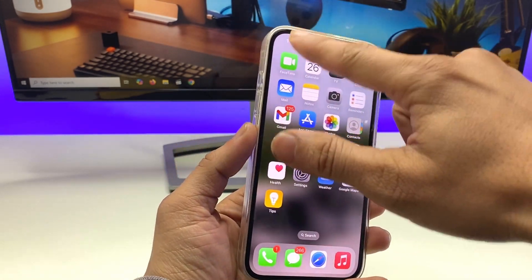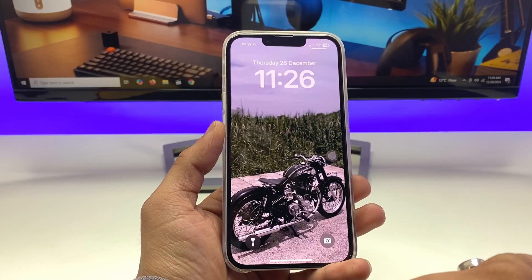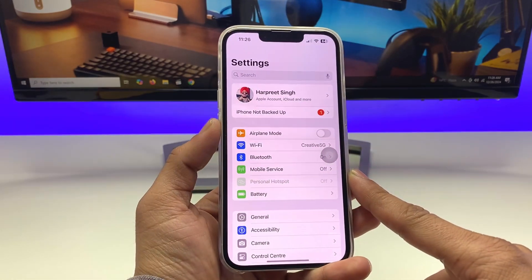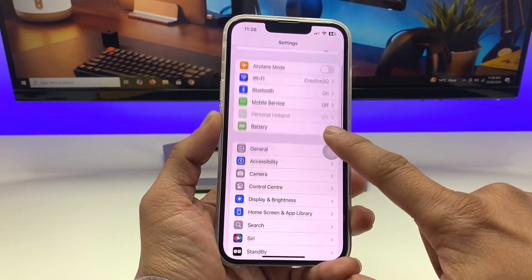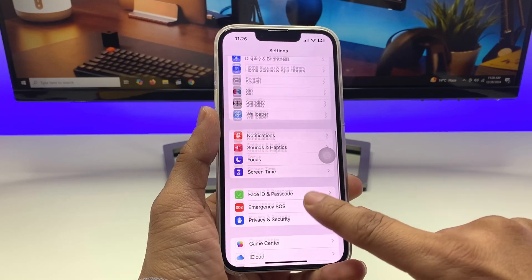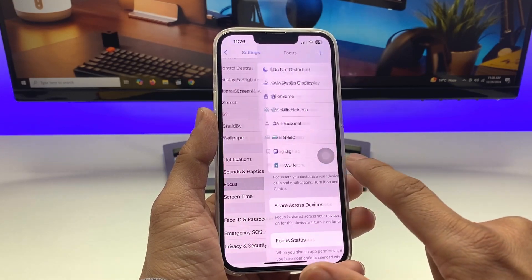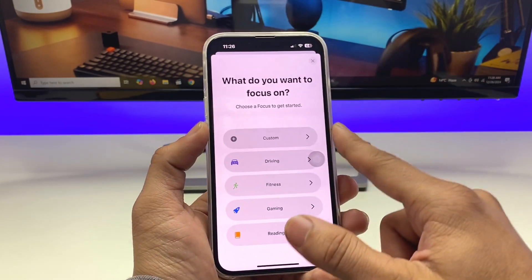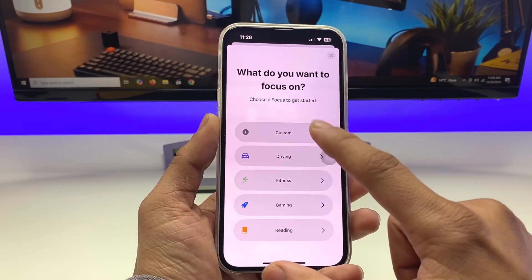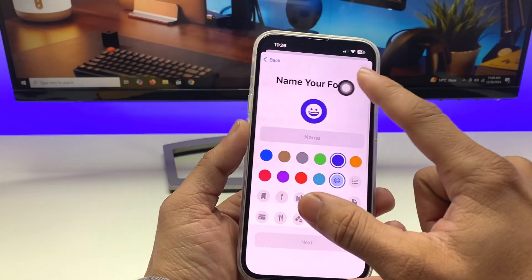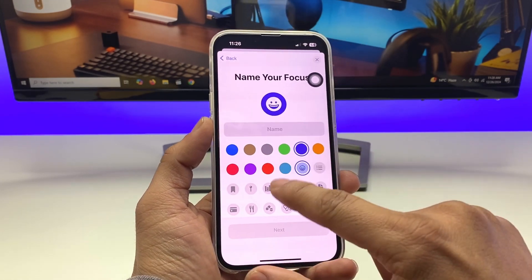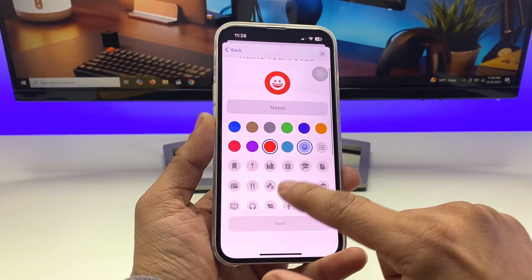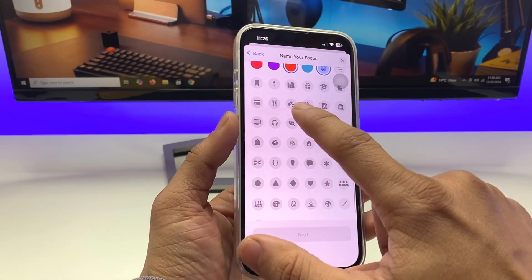So let's proceed with how we can add a custom name on the iPhone lock screen in between the two icons. First, open the Settings app and tap on Focus. Then tap the plus icon to create a new one — select Custom. You'll see many colors; select any you like. I'll pick this reddish color.